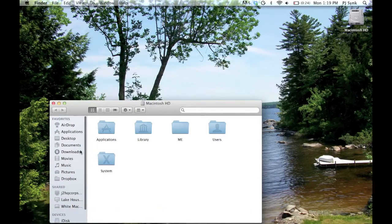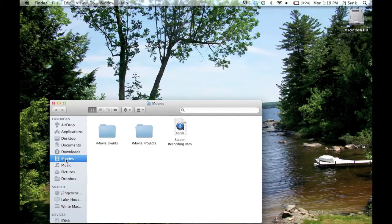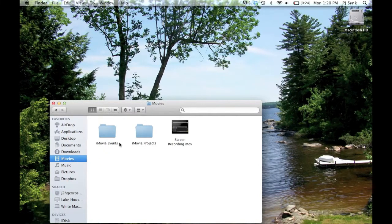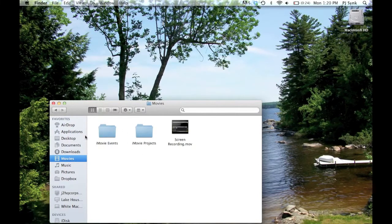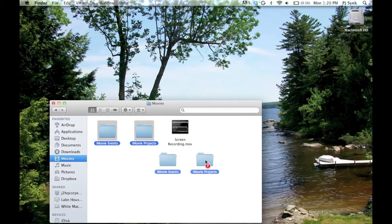From there, you will select Movies on the tab on the left, and there are two folders in here you're going to want to delete, iMovie events and iMovie projects, so you're going to drag both of them into the trash.